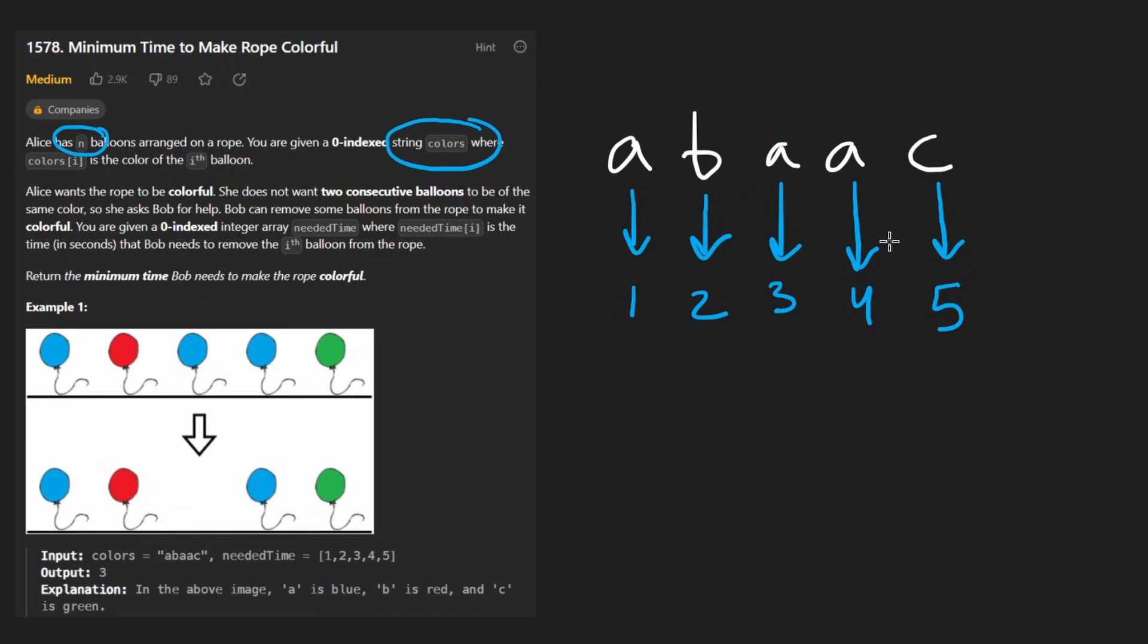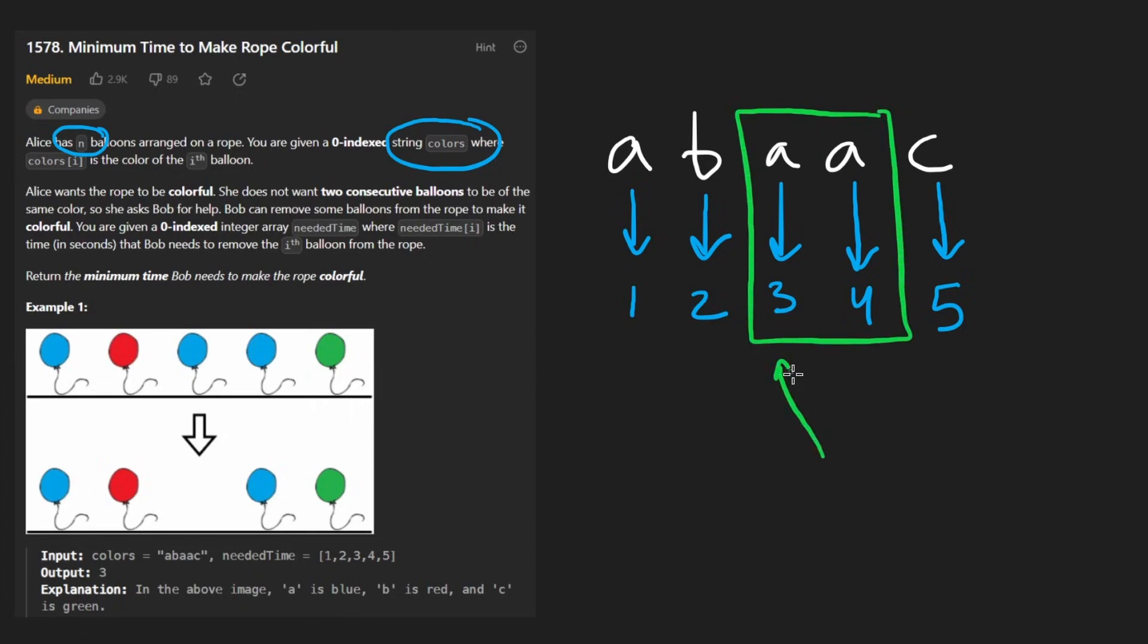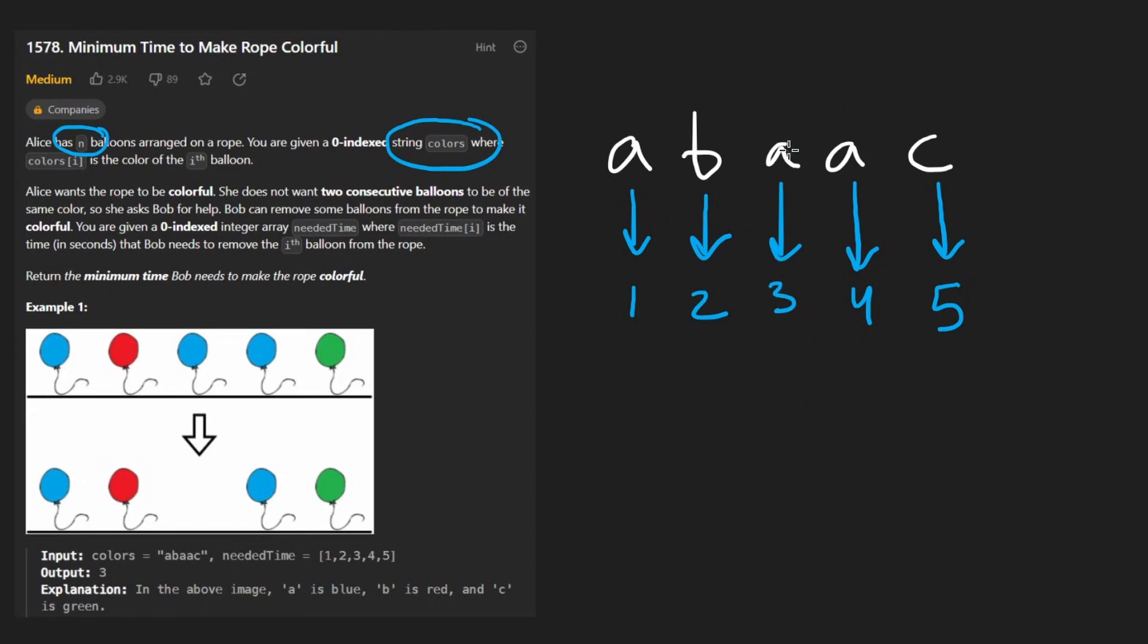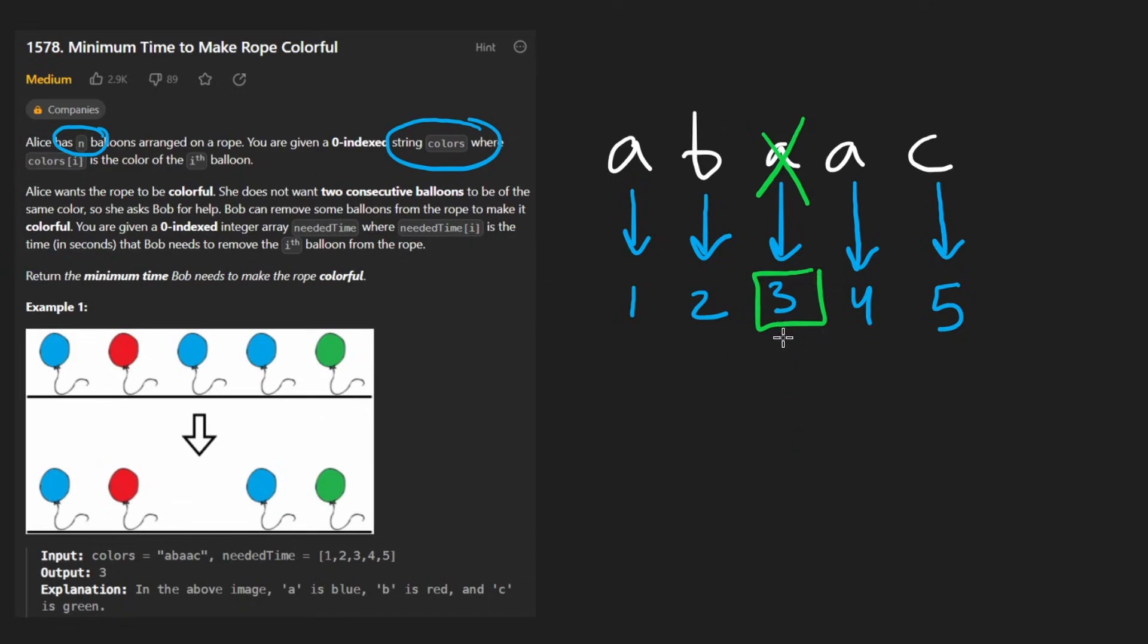So now the choice becomes pretty obvious. Which one of these a's should we eliminate? If we want to minimize the time we should pick the one with the smaller needed time. So let's pop this one. So it only takes us three time units. I don't know if this is seconds or minutes. I guess actually it's seconds but who cares. It takes us three to make this a colorful rope.